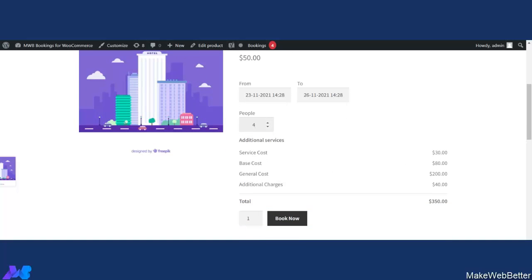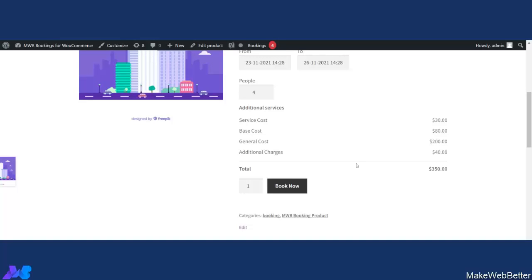The service cost is calculated per number of people — for 4 people at 20, that comes to $80. The general cost shows as $200. There is also an additional charge displayed. The total number of bookable resources shows as 1. If you try to exceed 4 in quantity, it will not go beyond 4 because we set the maximum booking limit to 4.